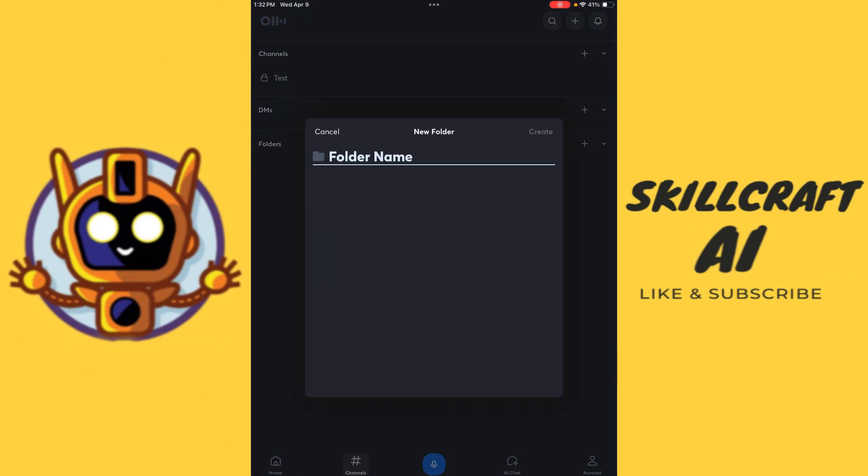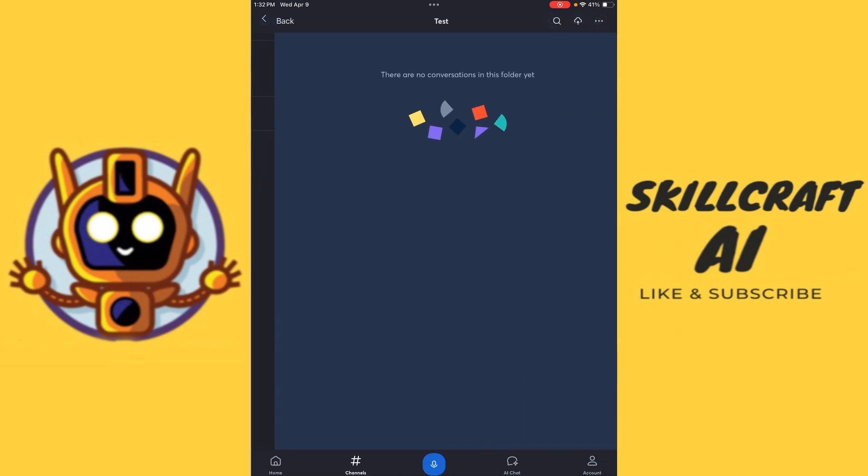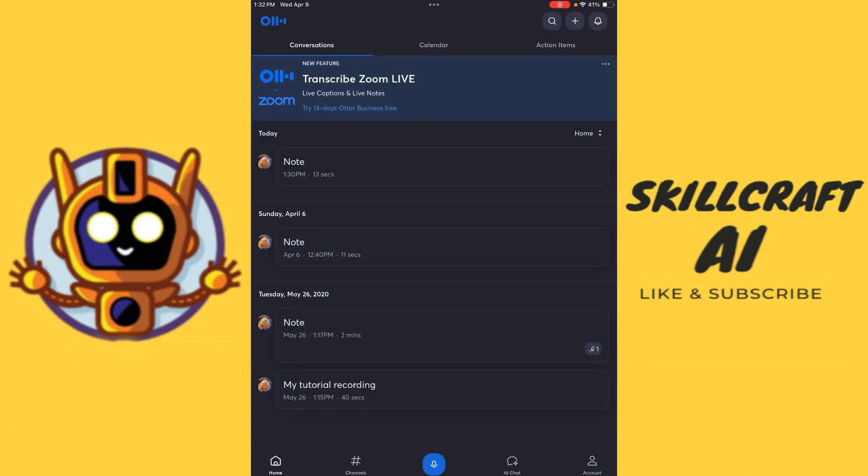We also have folders that we can create. So we'll go ahead and create a test folder here, create that. And then we can also create conversations to our folders here. So some really nice features here to explore.